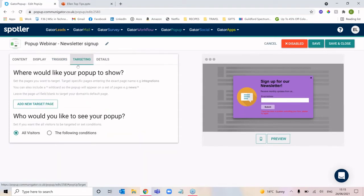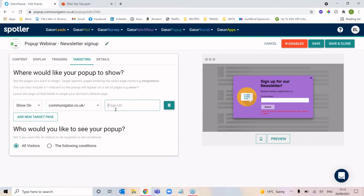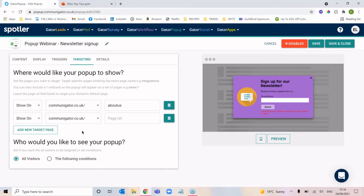Moving along to targeting — this is choosing the pages on your website where you'd like the pop-up to display. If I click to add a new target page, we can choose the pop-up to display on your domain, and whatever URL comes after the domain is where you specify the page. If I left it blank it would display on my home page, but if I wanted it on the about us page I'd just type 'about us' into the field. You don't need to enter the domain again — you just enter whatever comes after it. You are able to add multiple pages.